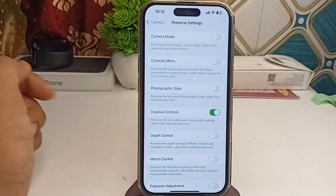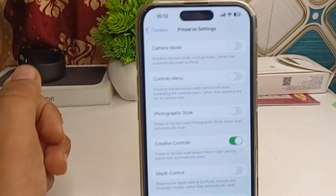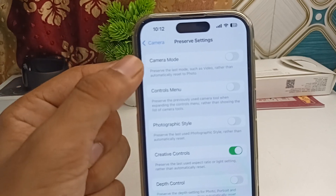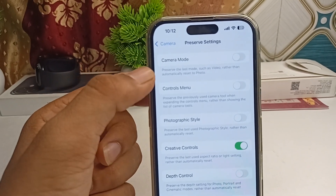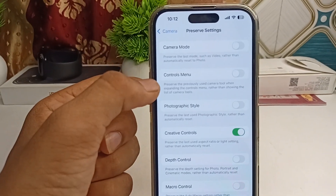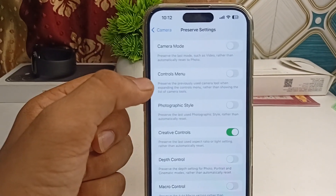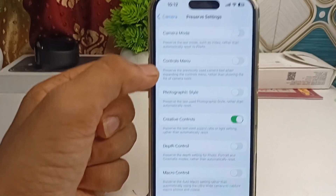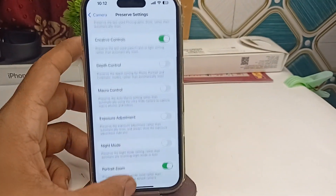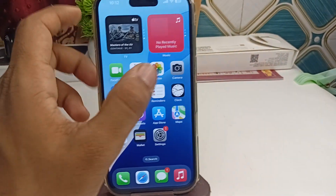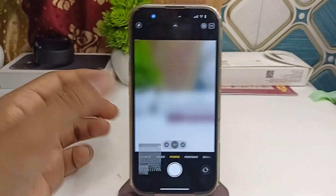You can also enable all these other features, because they also preserve the last-used settings — for example, this one preserves the last mode, and this one preserves the previously used camera tool.